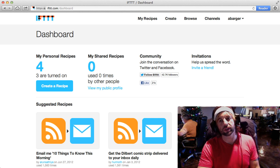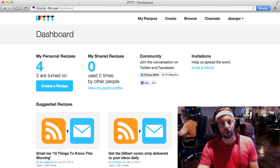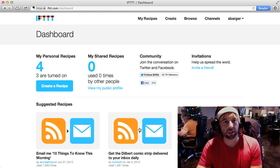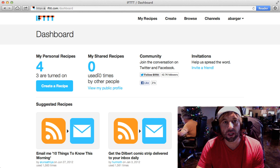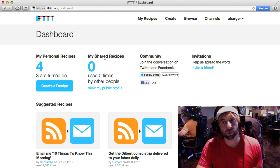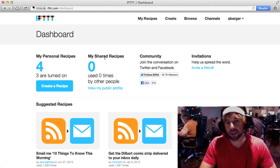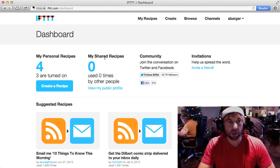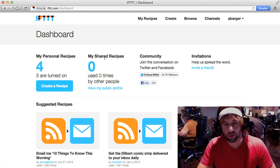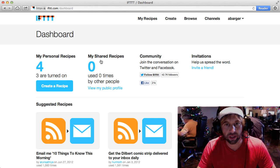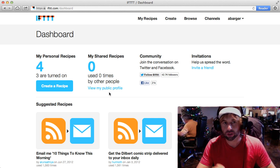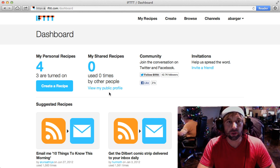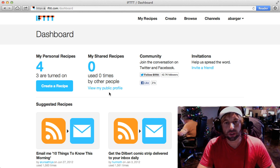The first thing that you'll need to do is go to IFTTT.com, sign up and create yourself an account if you haven't already done so. If you do have an account, go ahead and log in and you will be looking at your IFTTT dashboard like I am now.